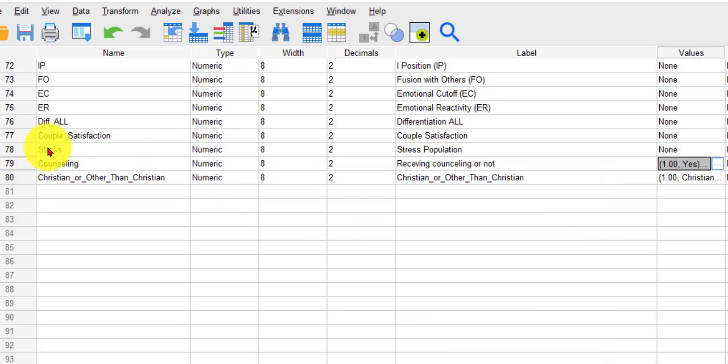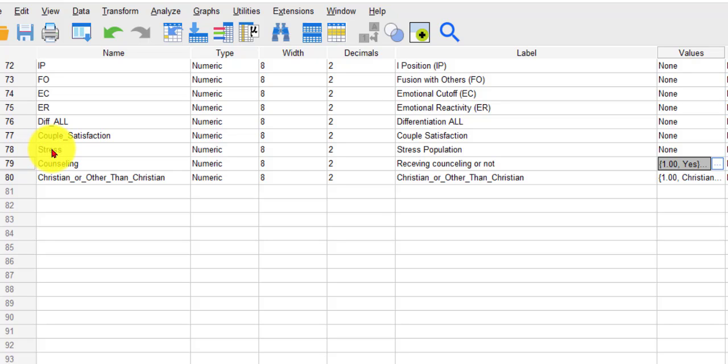And then the stress scores are a continuous variable, but the stress score was not normal. So I'm not going to run a t-test if the data is not normal. I'm going to run the non-parametric version of the t-test.